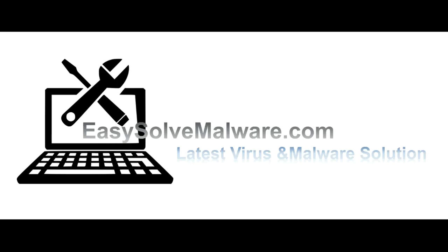That's all. Thank you for watching the video from EasySoftMalware.com. We hope it solves your problem. Subscribe.